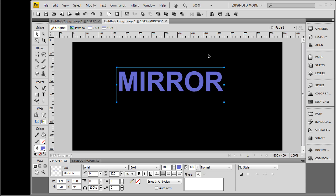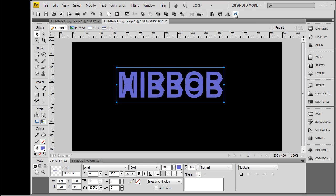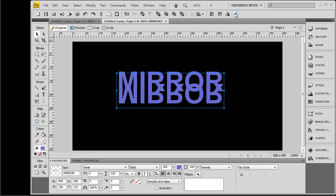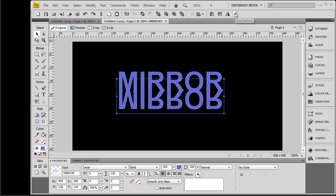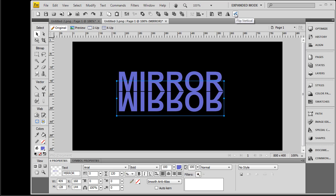Then you move to the top right, to this button, which is the flip vertical. You flip it, move it down, and here comes the mirroring part.